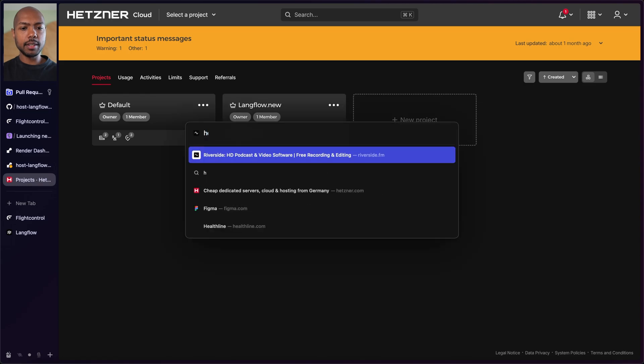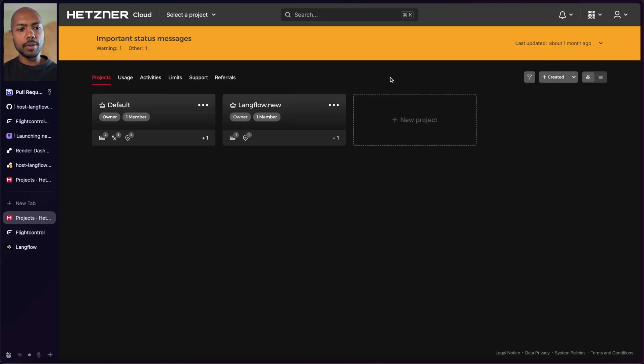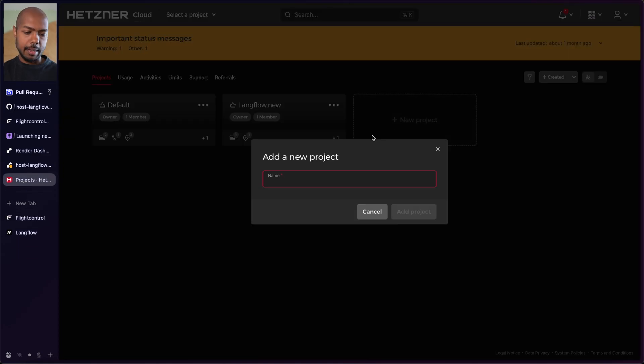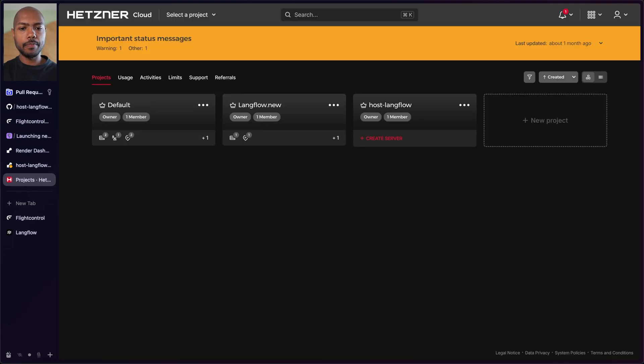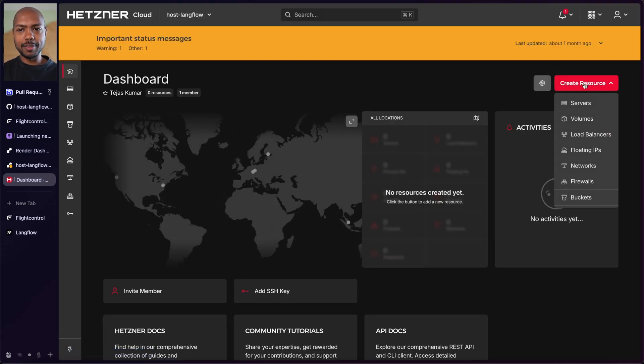This is Hetzner. It's Hetzner.com. And then you're going to go to Cloud or you're just going to log into Hetzner Cloud. This is what the dashboard looks like. And so we'll make a new project. We'll call it host-langflow. And you can't connect GitHub here because you just connect servers.